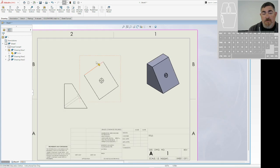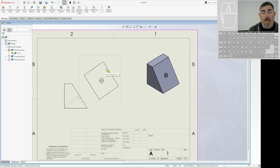And now I have my auxiliary view. So now I can look straight at this. I can dimension how far down this is and how far over and things like that.